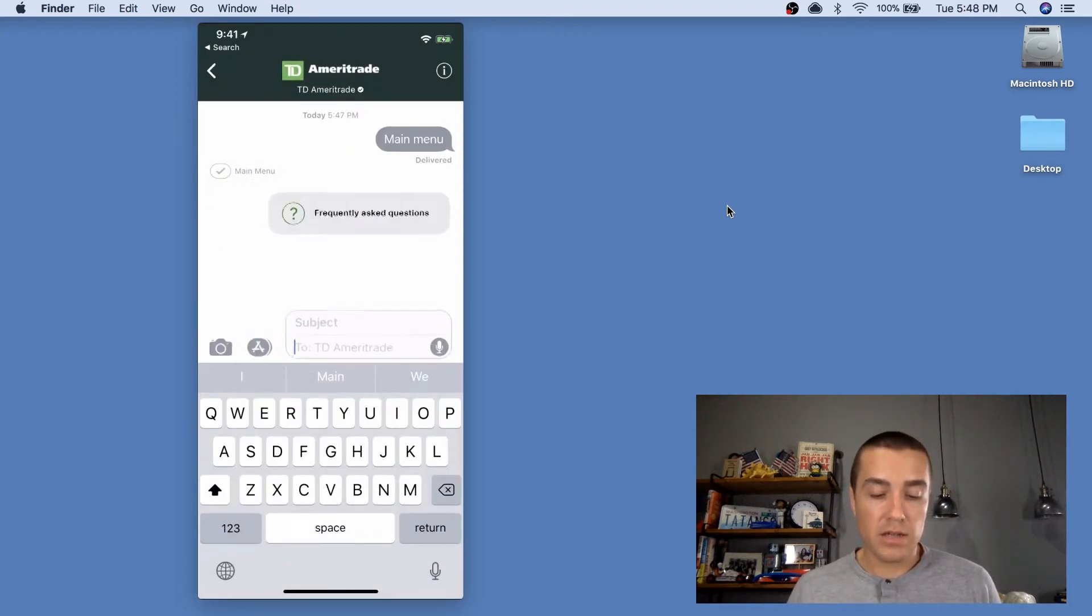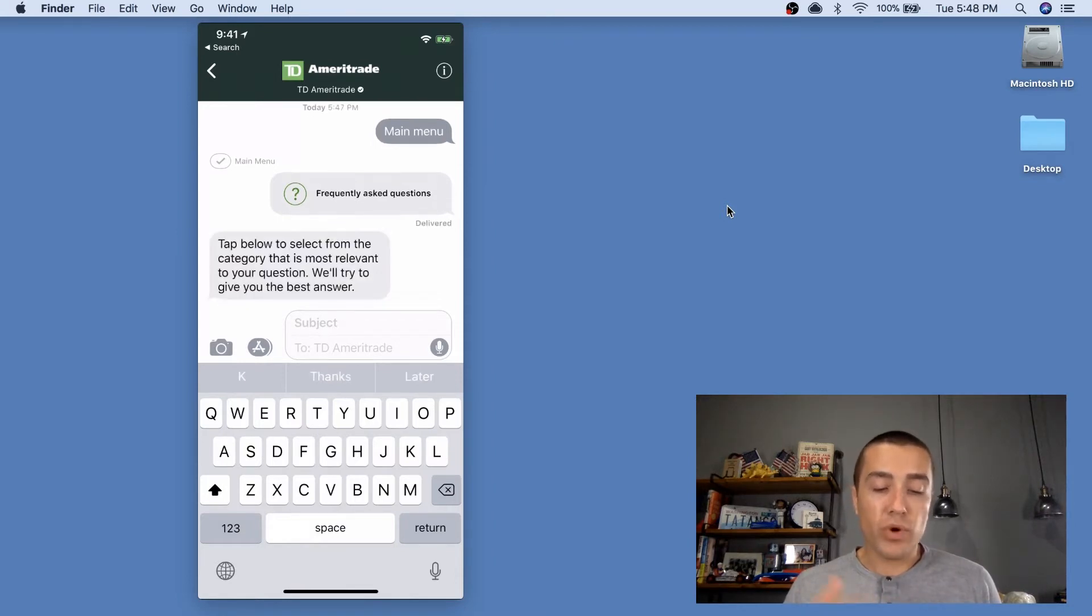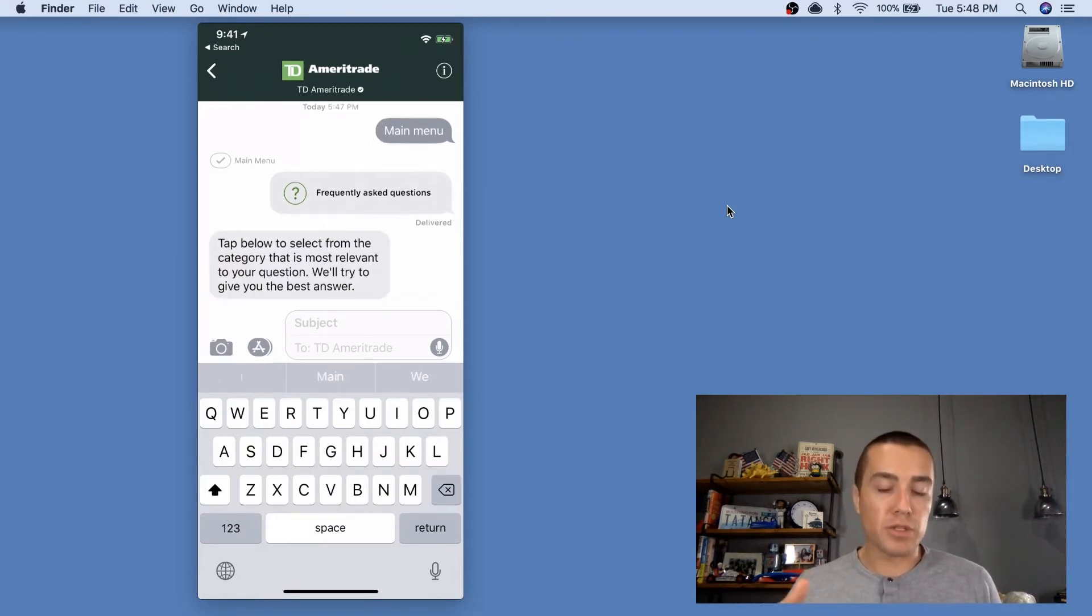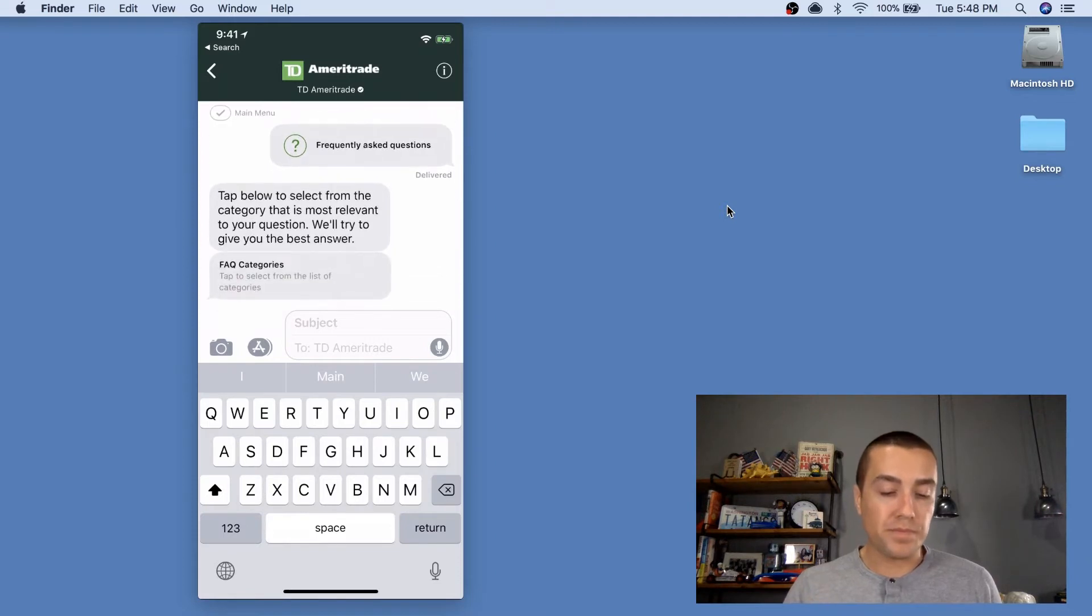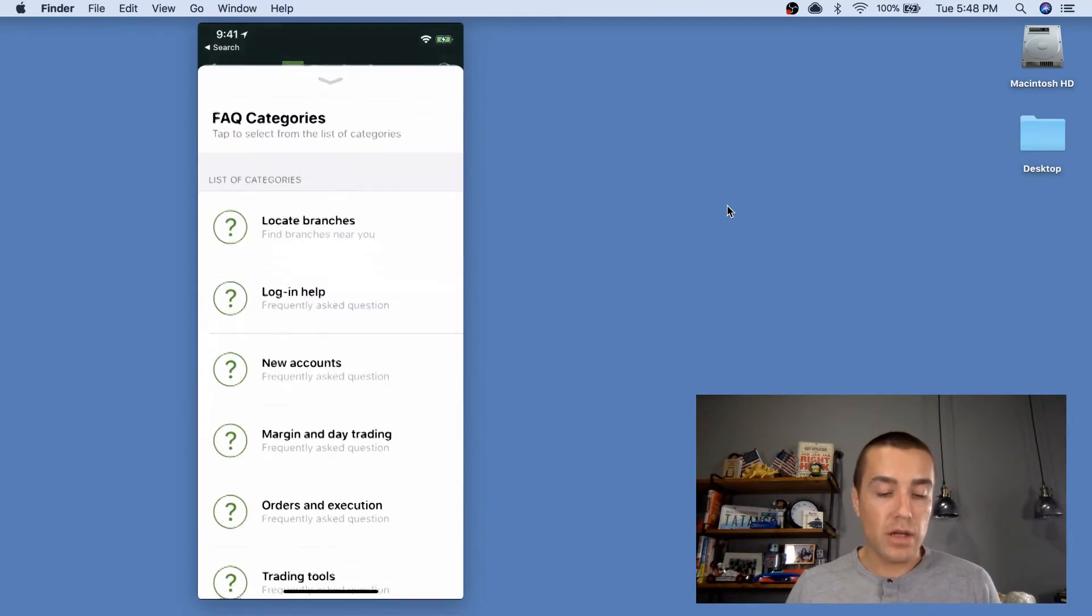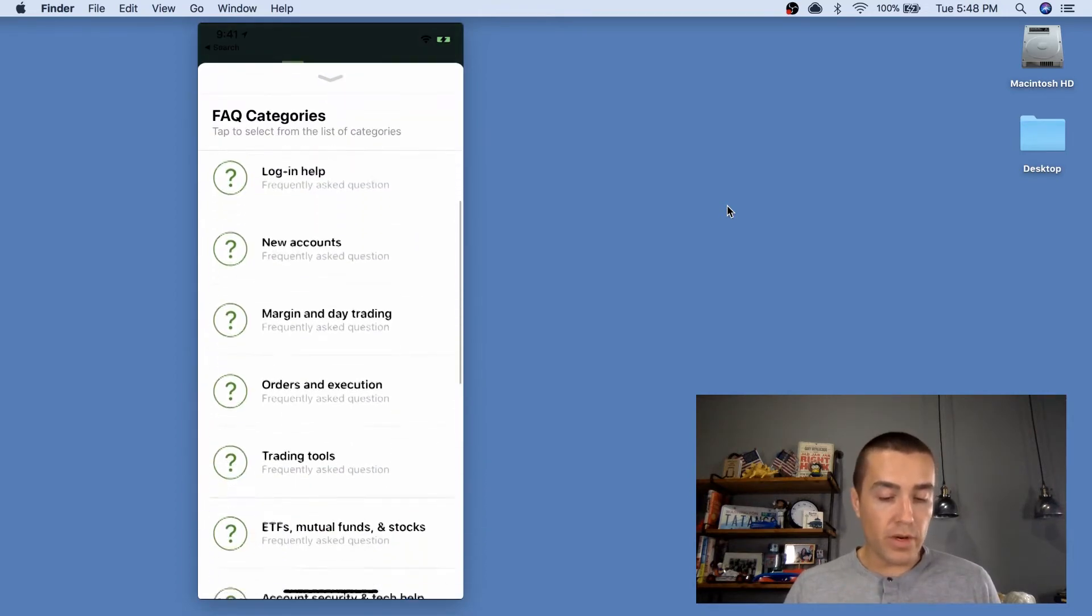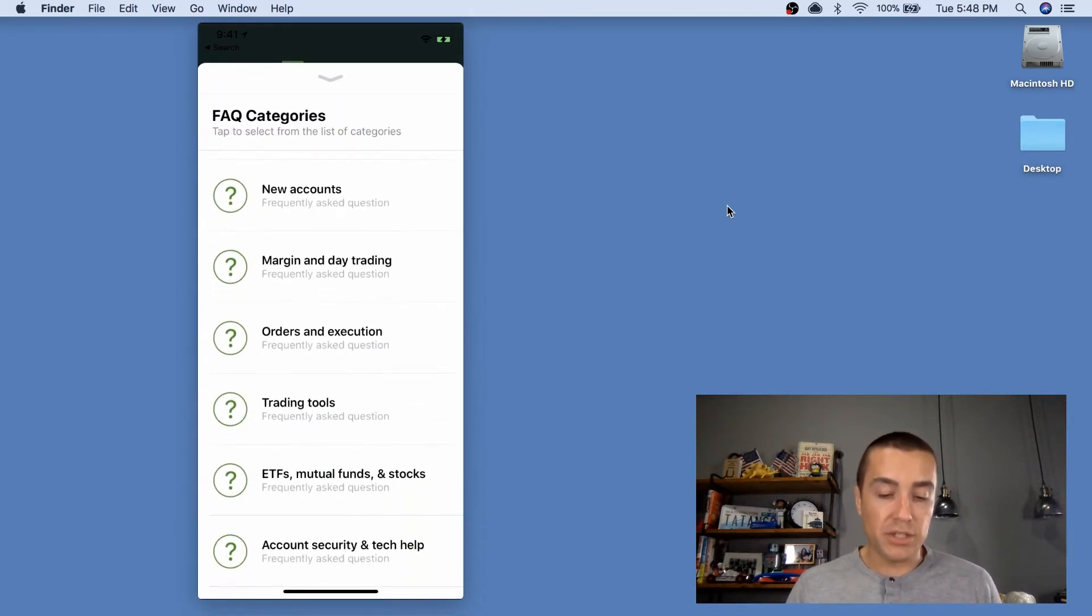So I just select that and send it in. And you'll see it's pretty snappy. It responds pretty quickly. So tap below to select from the categories that are most relevant to your question. What I'm gonna do is learn about day trading.